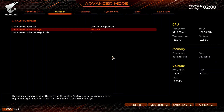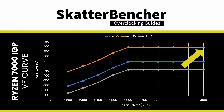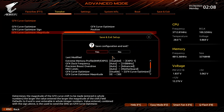It's the latter we need to further increase the graphics voltage. Set GFX curve optimizer sign to positive. Set GFX curve optimizer magnitude to 30. This increases the maximum voltage from the default 1.25 V by 30 steps of 5 millivolt to 1.4 V.